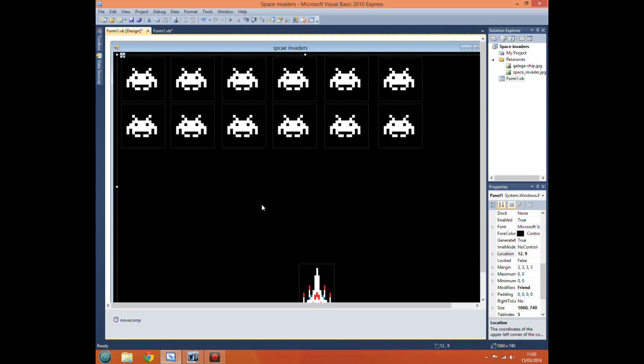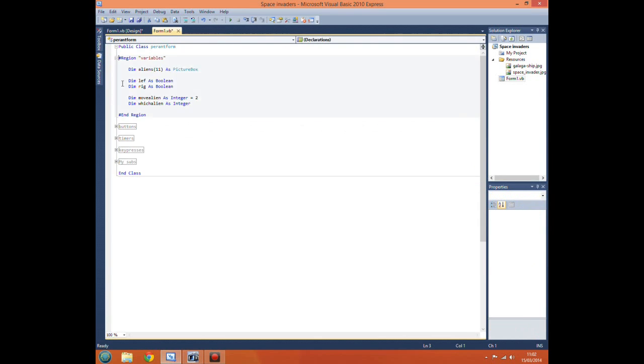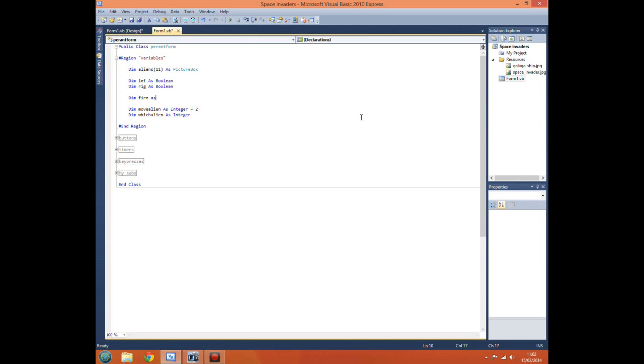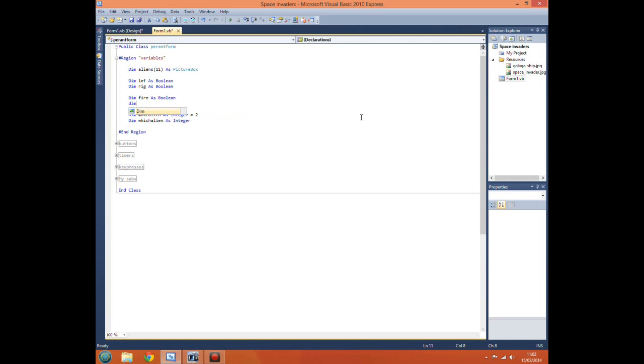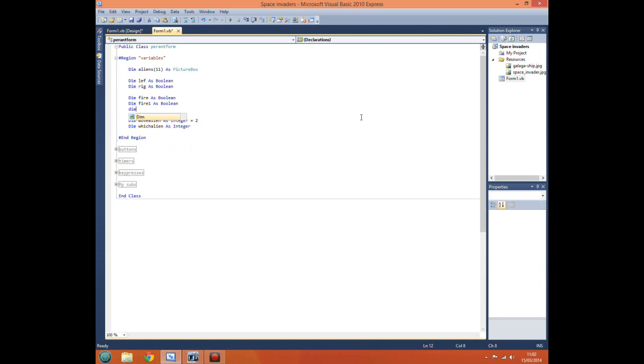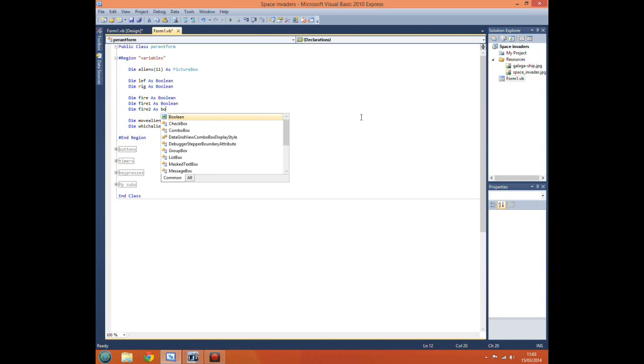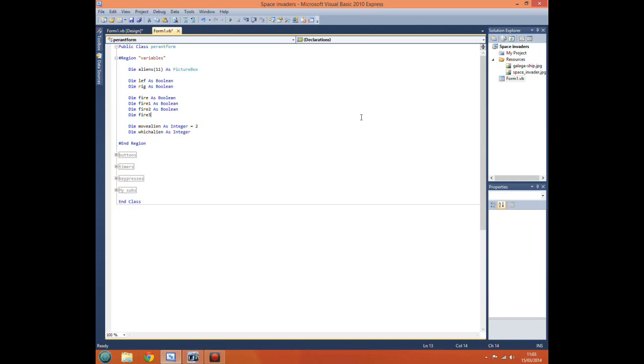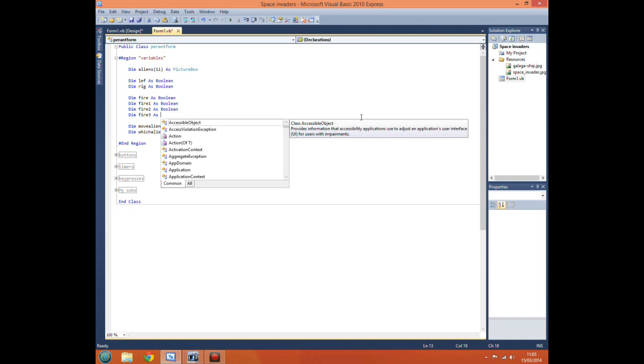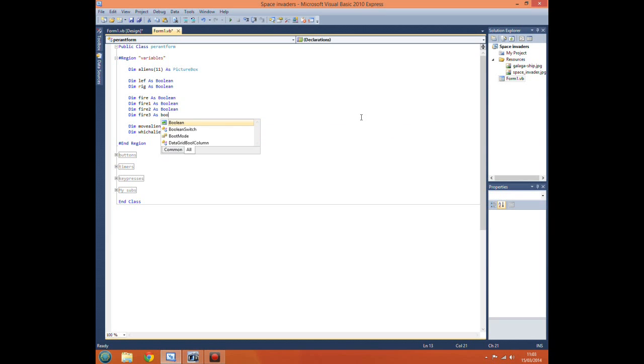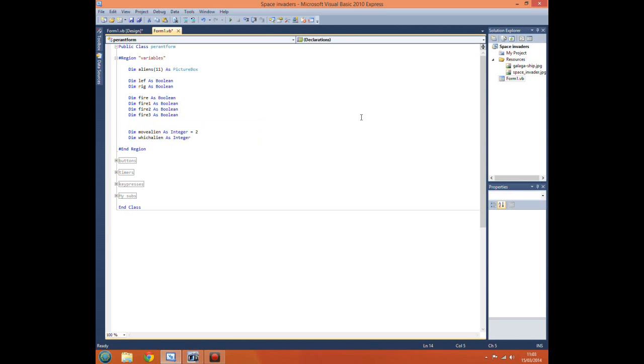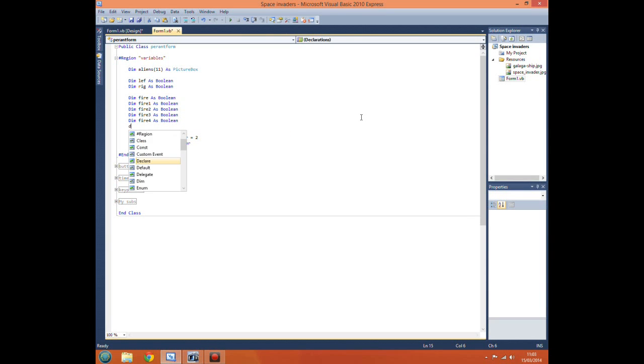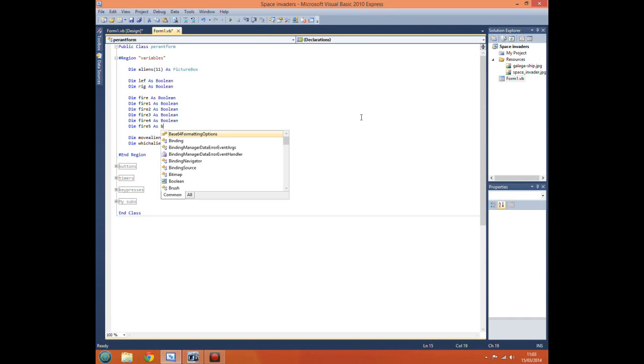Now we've got our labels in the right place, we want to go into our code and create some variables. We want to dim fire as boolean, dim fire one as boolean, and we basically want to dim fire one to five as boolean, so we've got a boolean variable for each shot.